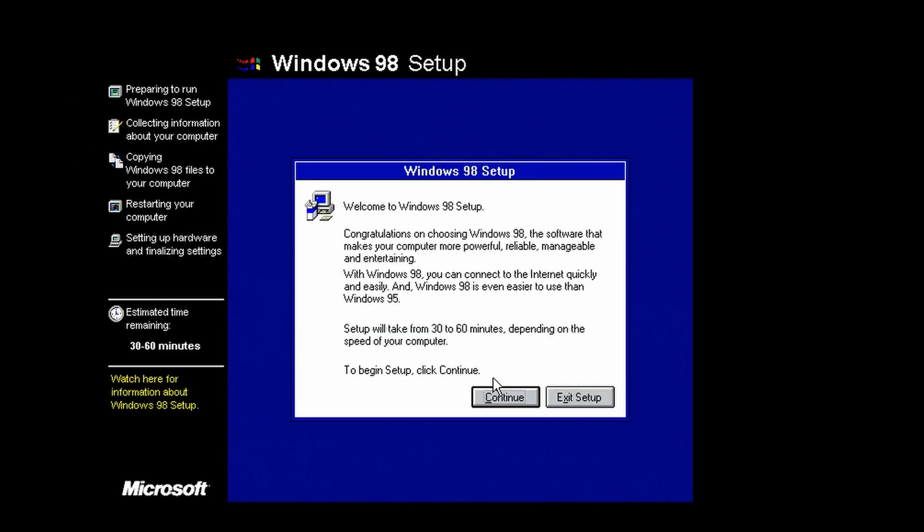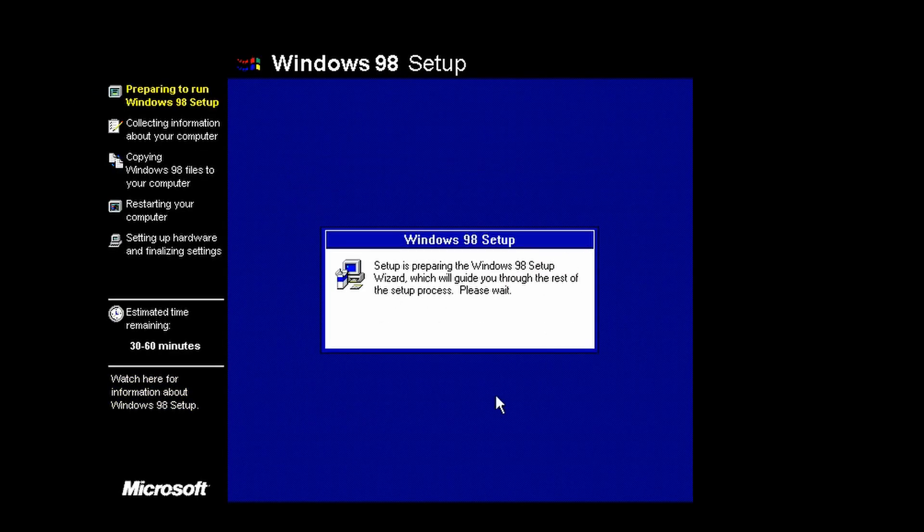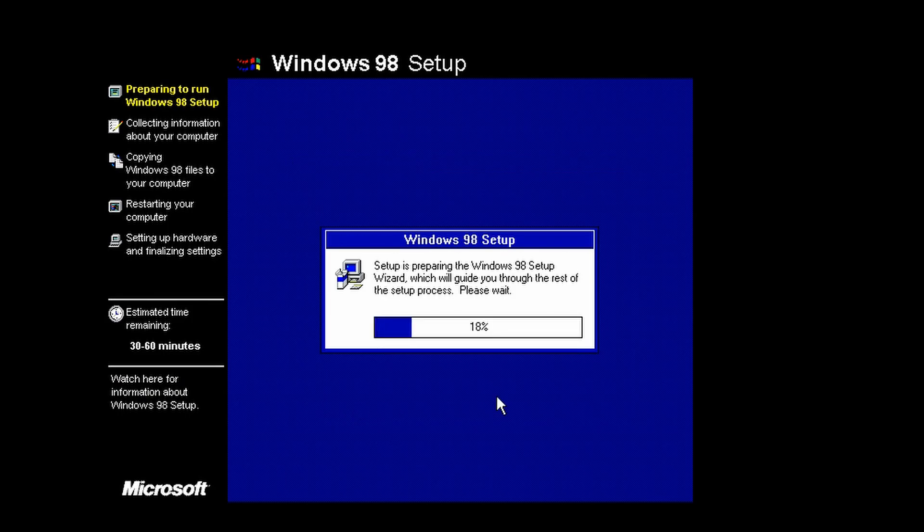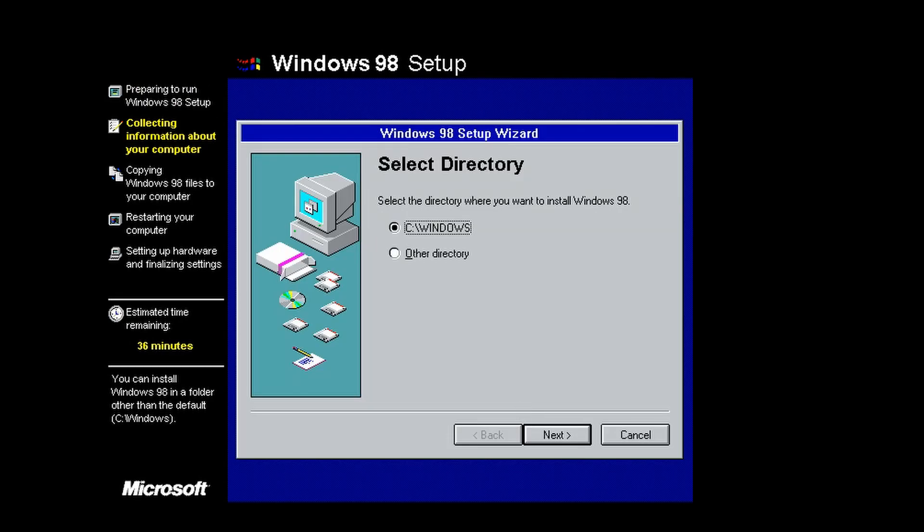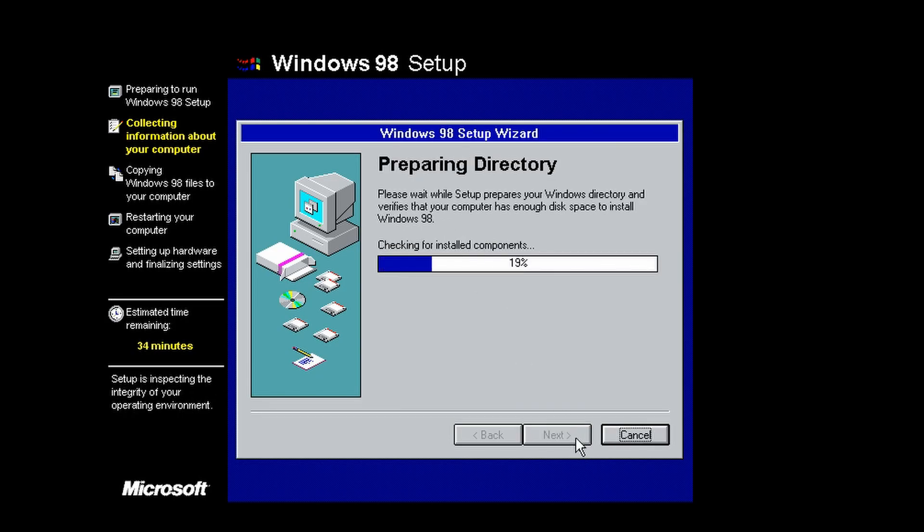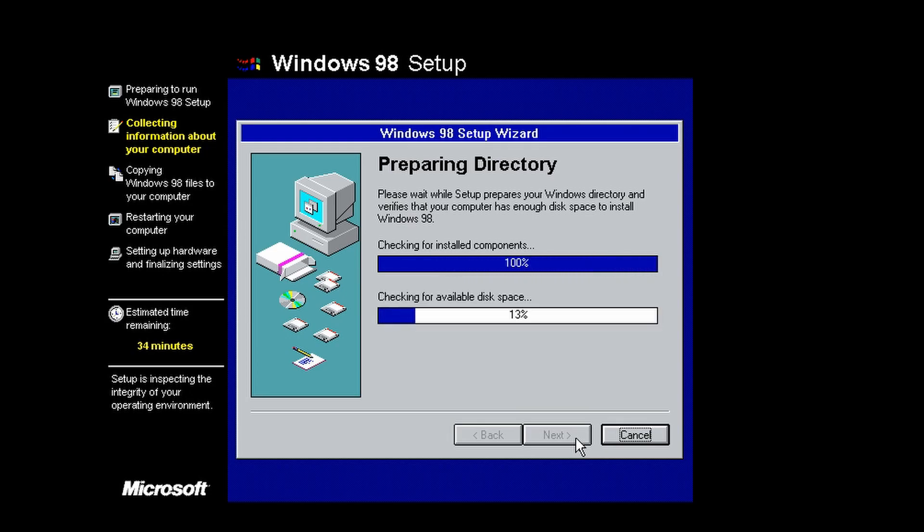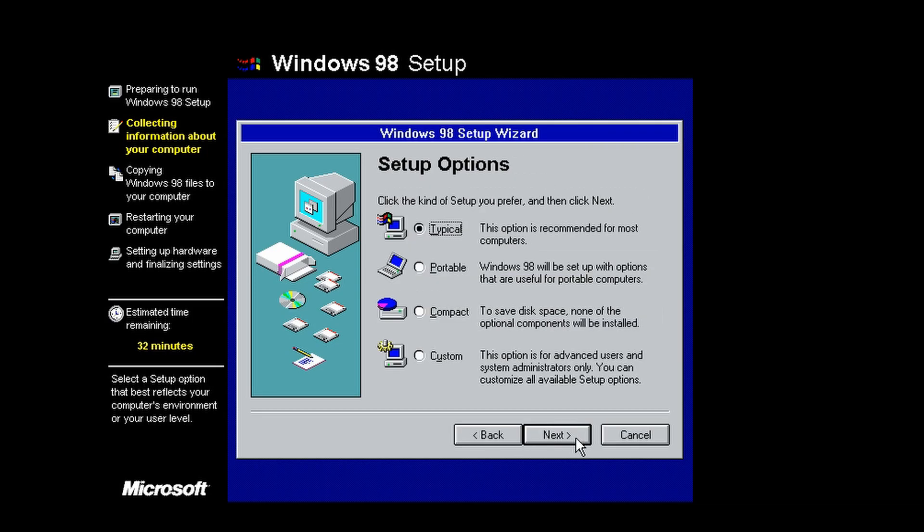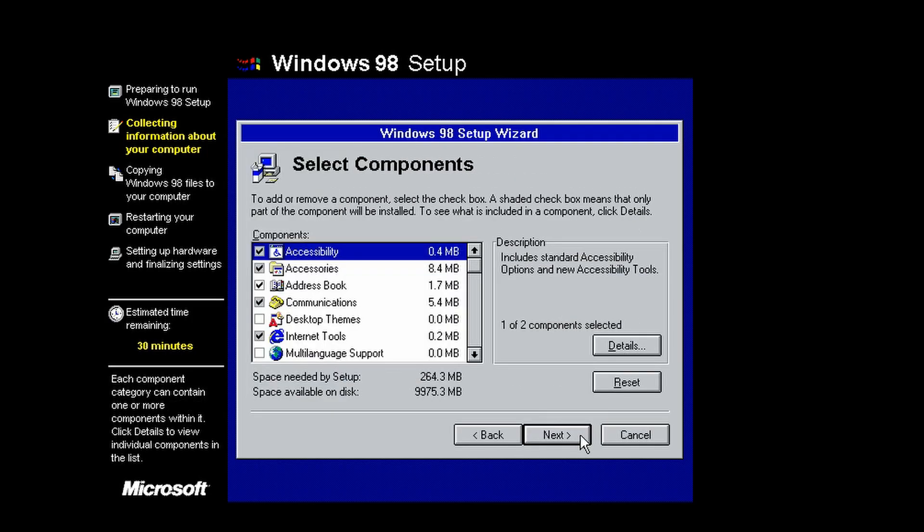It'll go through ScanDisk. Both drives have no errors. Now we're in the 98 setup. You're pretty much just going to go through Windows 98 setup like normal. There's nothing special you have to do. Just make sure it says install to C colon slash Windows. After that, just keep going through the installation. It'll reboot a few times. I'll meet you back once we're at the desktop.